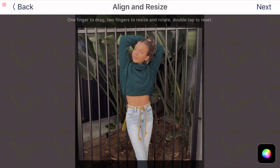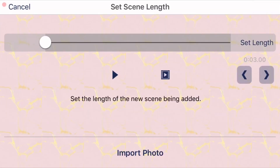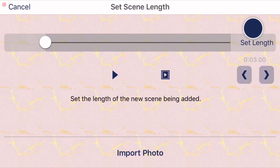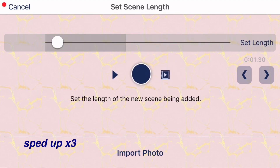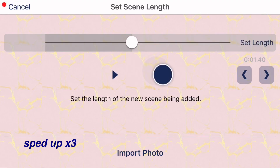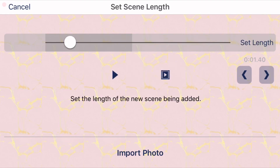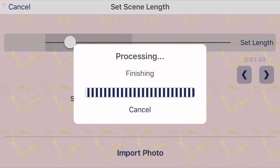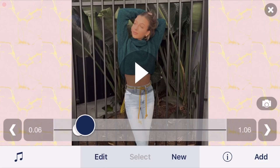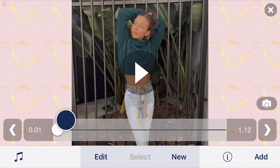Once you have your picture picked out, you're going to click 'next' in the top right-hand corner, and you're going to set the length of your first picture by clicking 'set length' to where you want the picture to end in your audio. Once you have that figured out, you're going to click 'import photo' at the bottom, and you have your first picture imported.